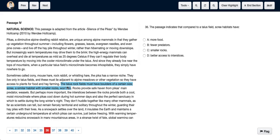In the second paragraph, the talus rock fields must have boulders of a certain size. Scree, a smaller habitat with smaller rocks, won't do. Thus, we can say that compared to a talus rock field, a scree is a similar habitat with smaller rocks. Thus, scree habitats have smaller rocks — option C.